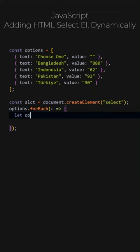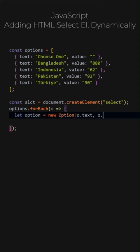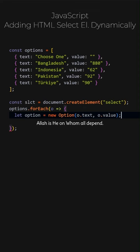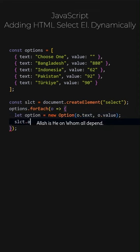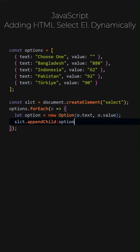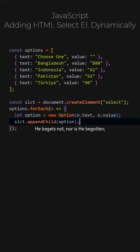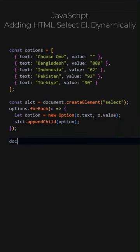Let's define a new option. The current element's text will be the option's text, and its value will be the option's value. To the SELECT element, append the OPTION element. And, to the document's body, append the SELECT element.